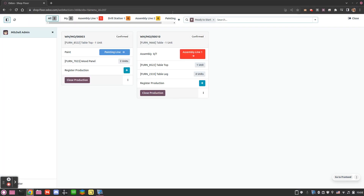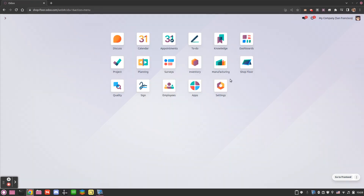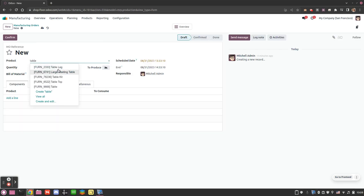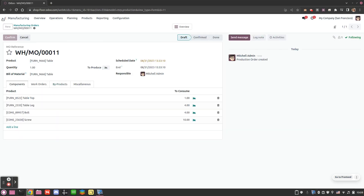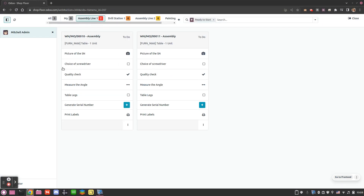Let's go into the shop floor — we now see our new manufacturing order number 10 that has been created, and again we have the direct link to jump to the work center where we need to start working. I can click here and I'm in the work center, seeing all the operations for the assembly line. If I create another one for the table, in my assembly line I now have two work orders — they're exactly the same but refer to different manufacturing orders.